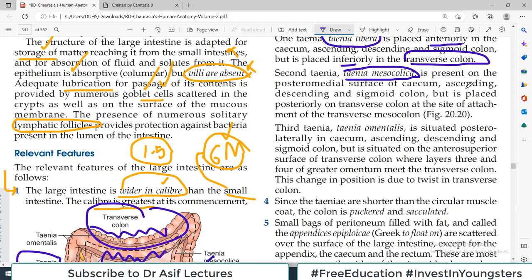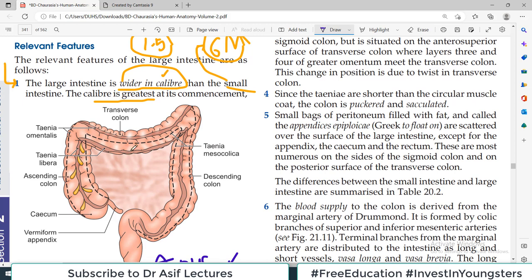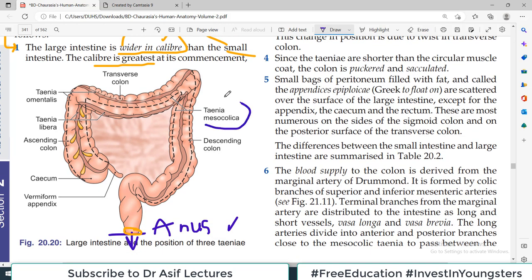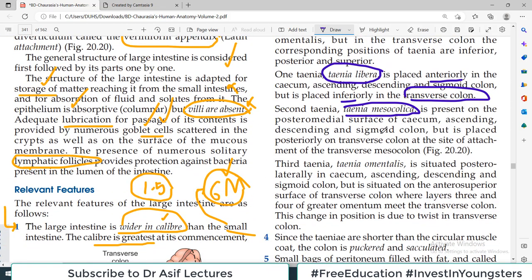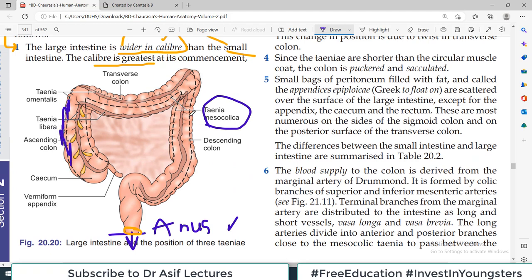The second taenia is called Taenia Mesocolica — present on the posterior medial surface of the cecum, ascending, descending, and sigmoid colon, but present posteriorly on the transverse colon. The third taenia is called Taenia Omentalis — situated posterolaterally in the cecum. So: Taenia Omentalis is posterolateral, Taenia Mesocolica is posteromedial.